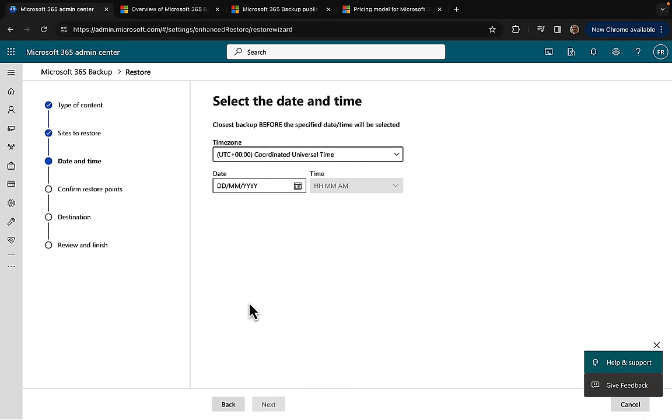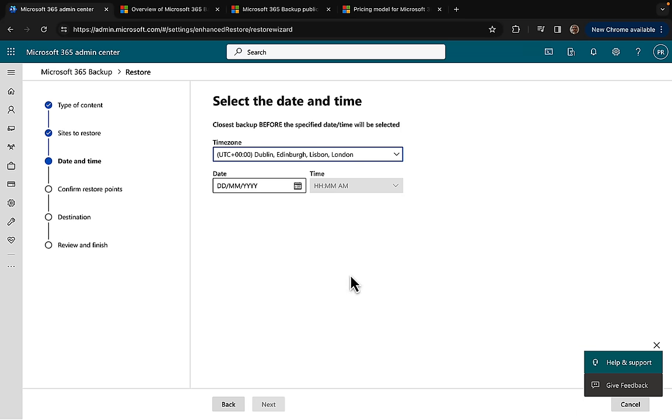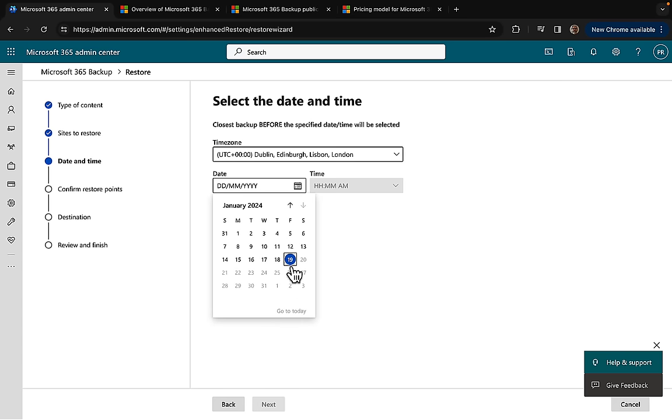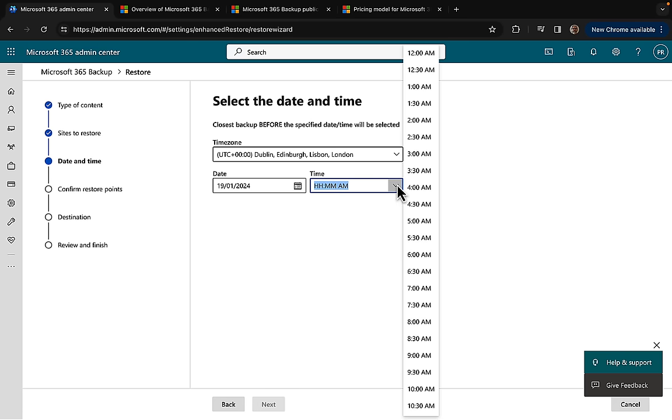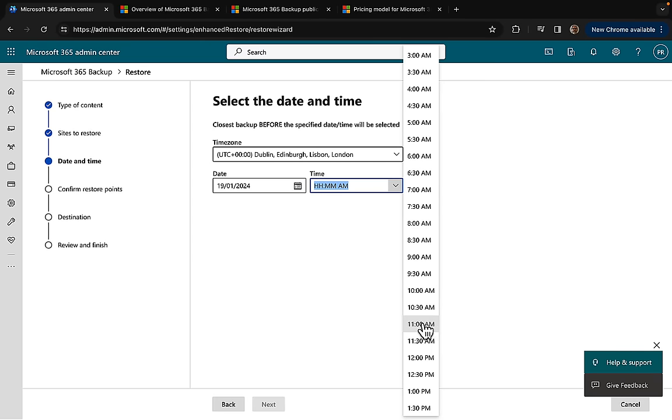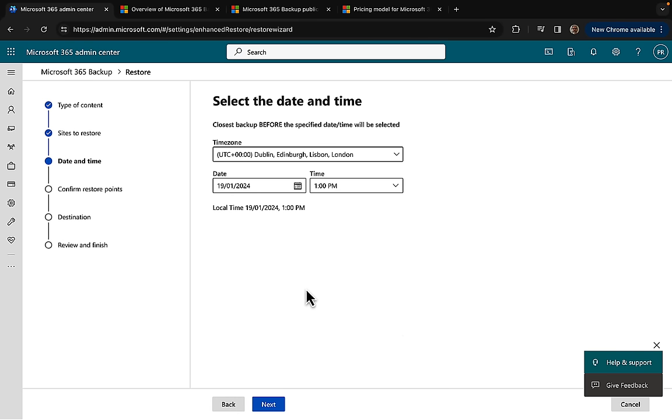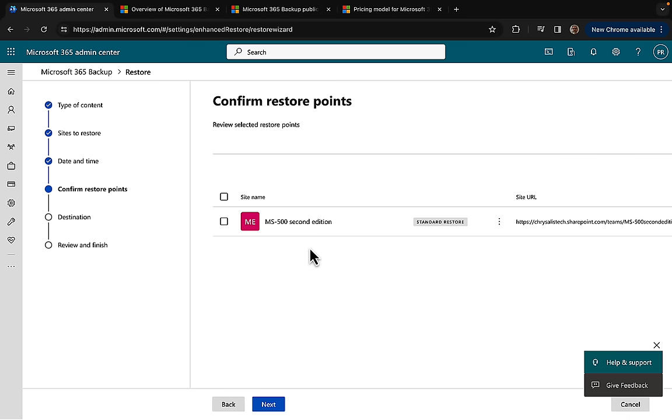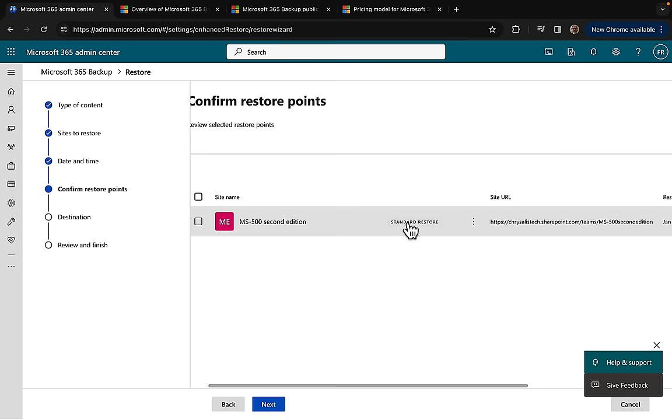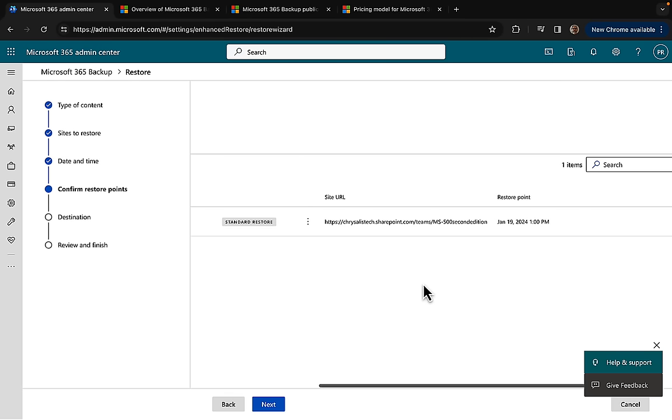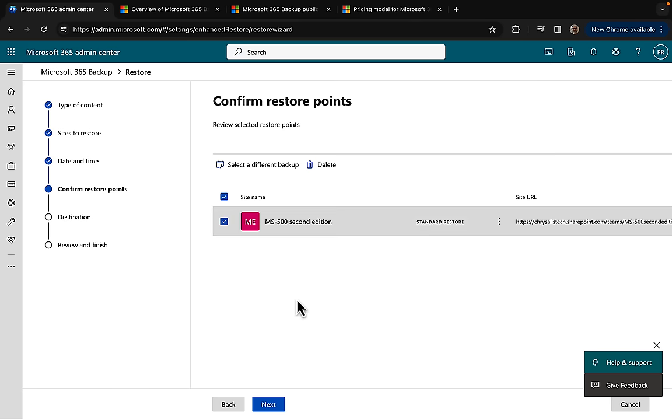I will click to add the sites that are available to me for restore. I will select this site here, the MS500 Second Edition. I could select all of them if I wanted, but I'll just select this particular one. I will click on add and now I need to select it for restore. Now I need to select the closest backup before the specified date and time. I'm going to select my time zone which is Dublin, Edinburgh, Lisbon, London. I'm going to select today's date, which is the 19th of January. I created the backup very early this morning around 8:30 my time, so I am going to ask for a restore point earlier than 1pm.